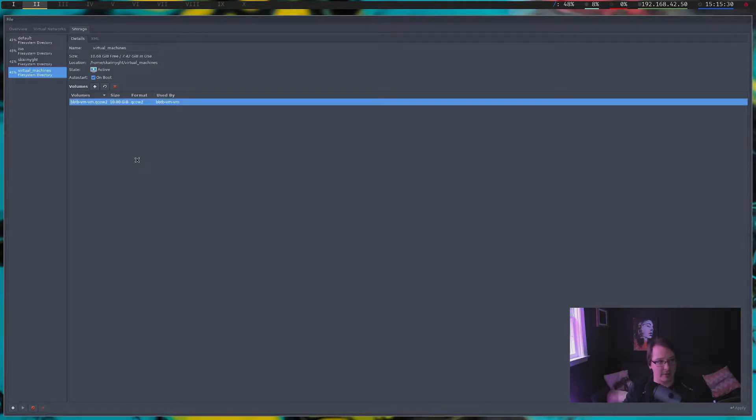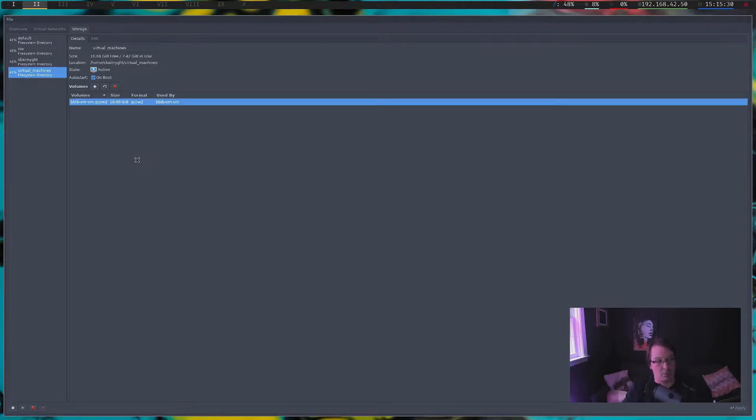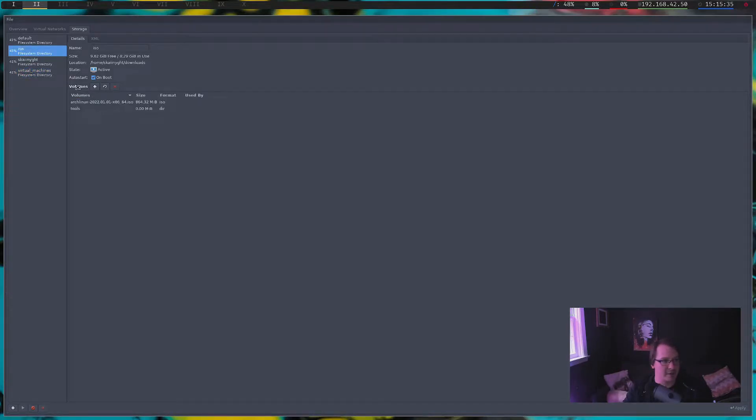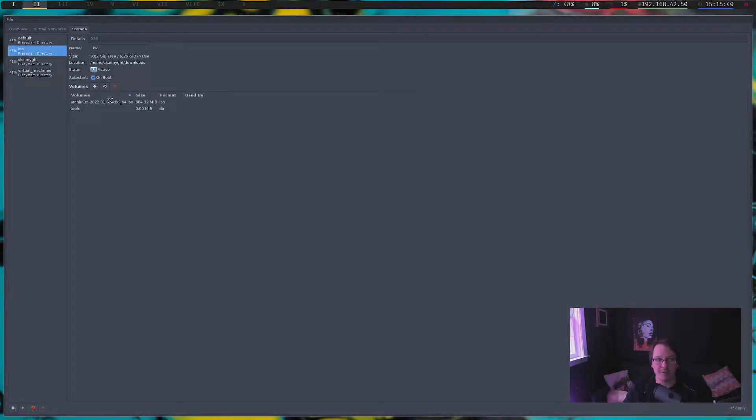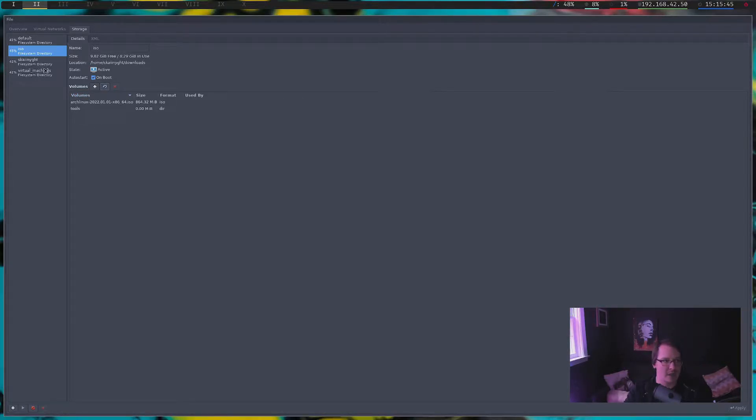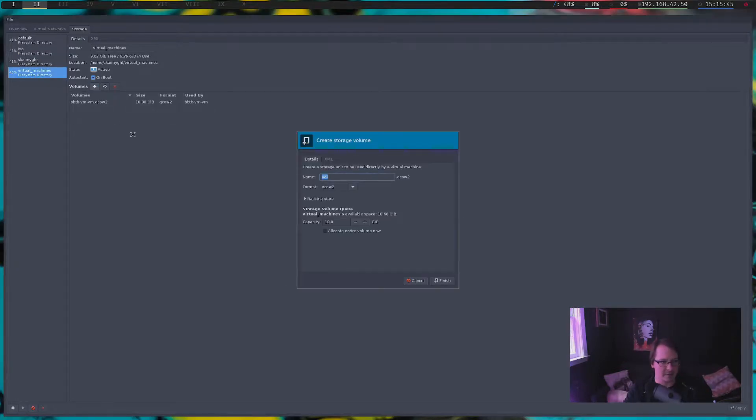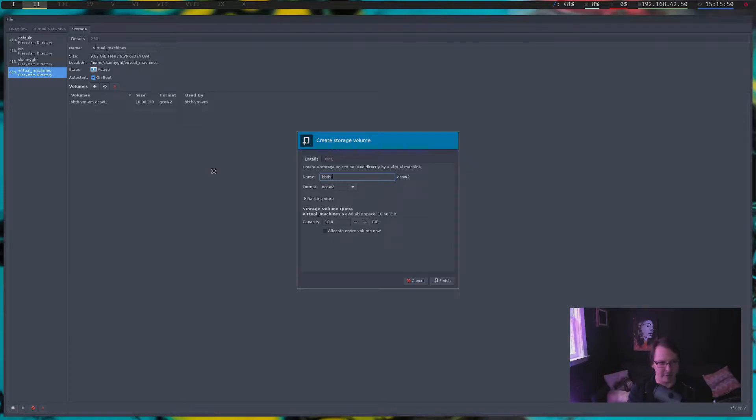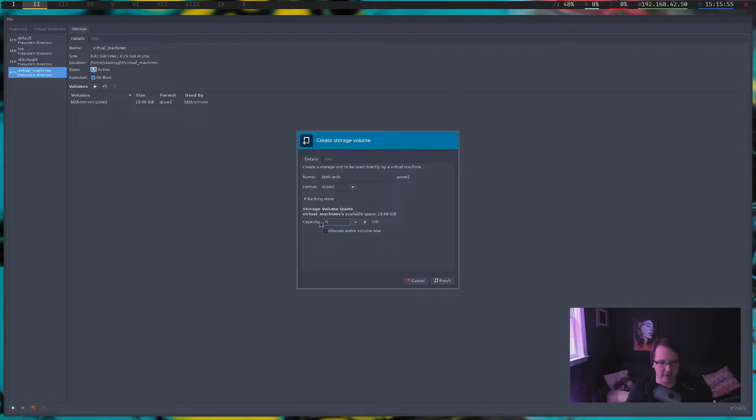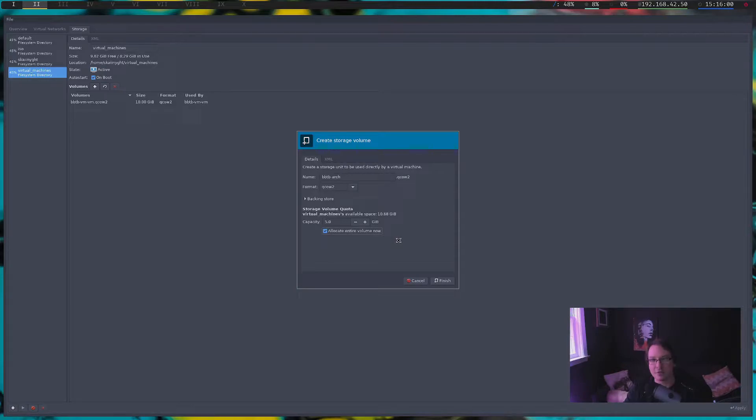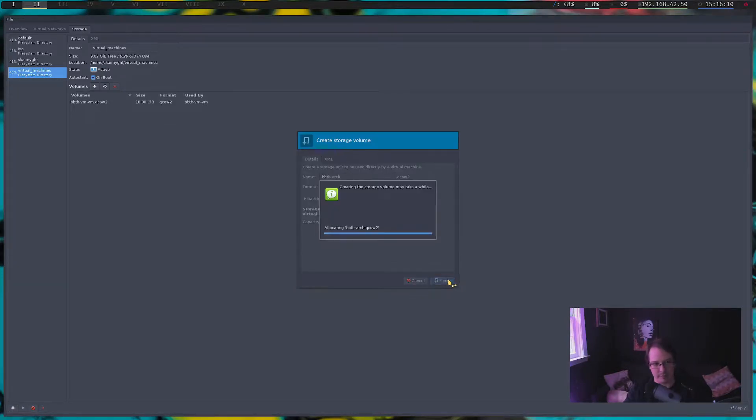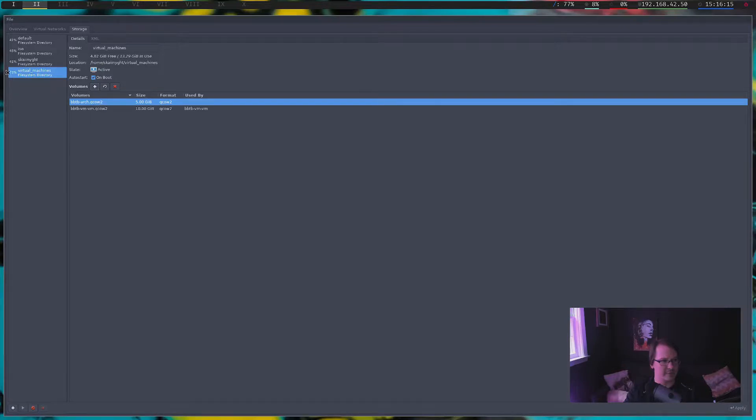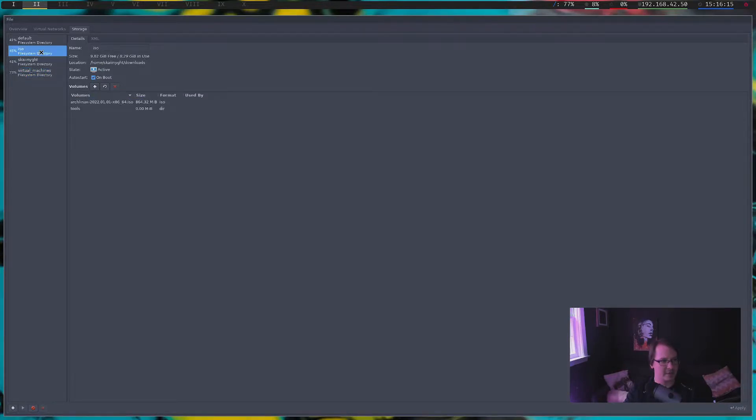I guess that was already there. Whatever. So we have our ISOs if we, I guess we don't even need to refresh. Sometimes if you open up this page and all of your files aren't there, just click refresh and it'll refresh for you. So under virtual machines, we're going to create another disk. BBTB Arch. And give this only five. You can pre-allocate it if you want. I generally do. I don't think I did with the other Debian one, but... Okay.